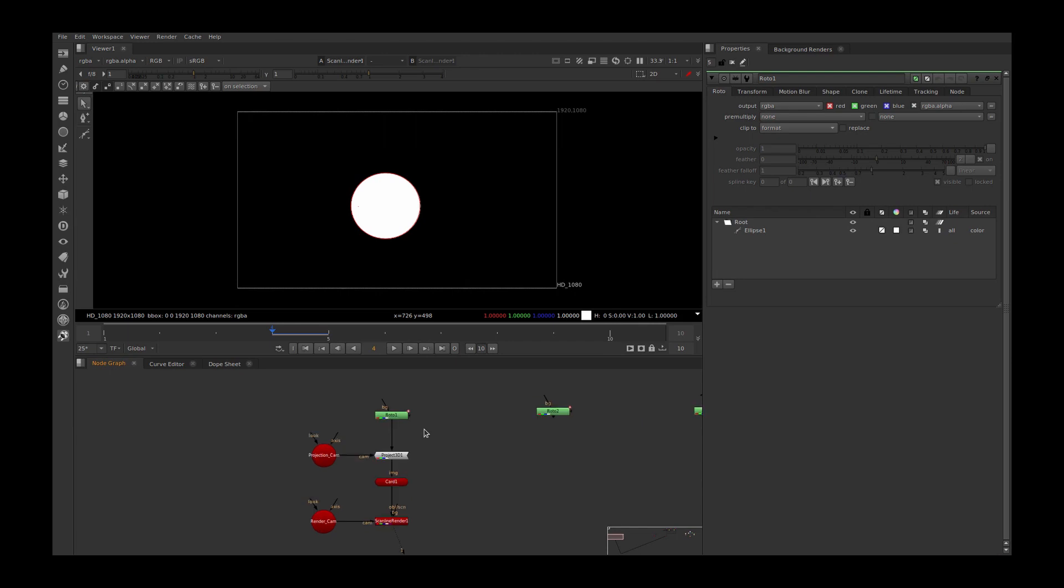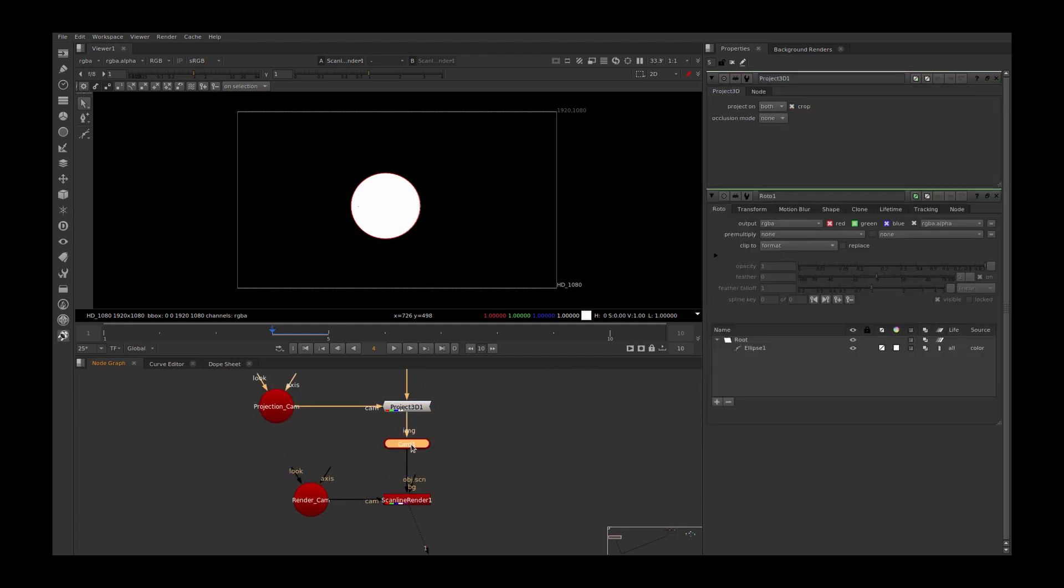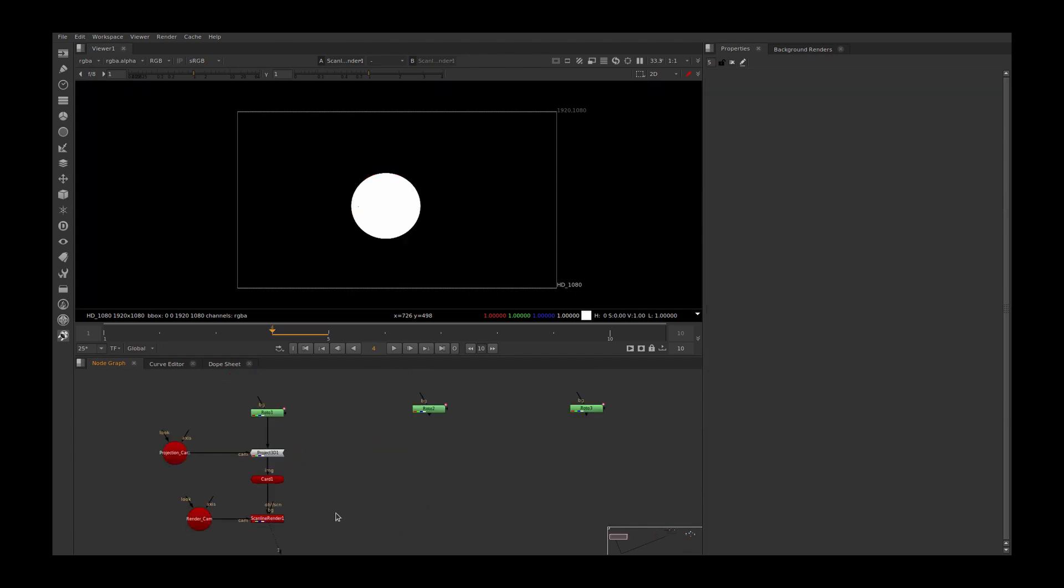When we want to project multiple roto shapes, we usually do a roto, connect with projection camera and project 3D node, and project that into geometry with scanline render connected through render camera.